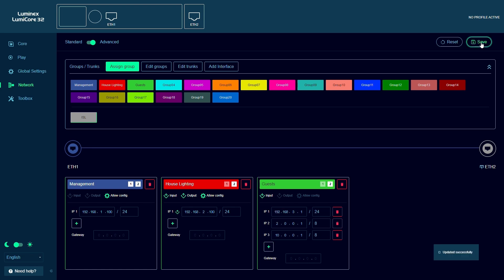The front Ethernet port is assigned to the untagged management group, so this is still available for local configuration or testing. Don't forget to save the settings.